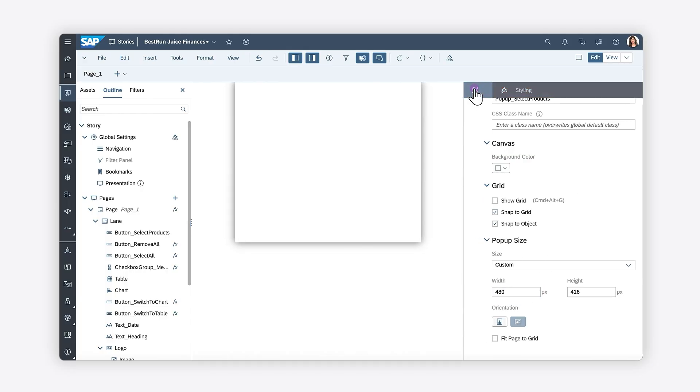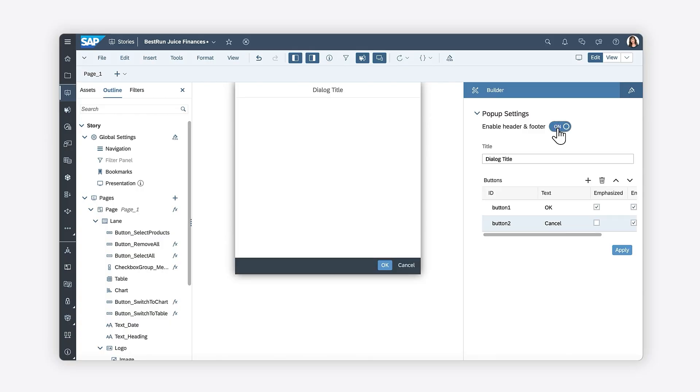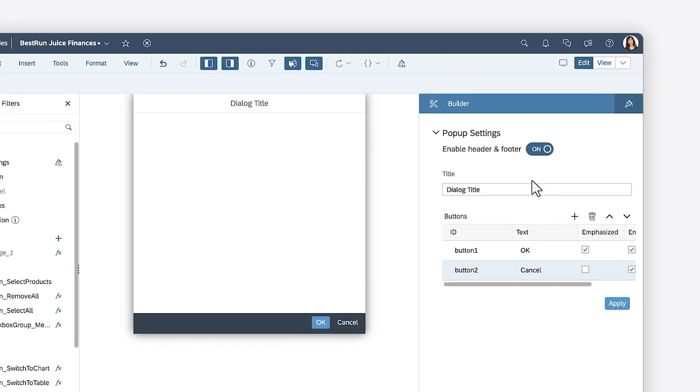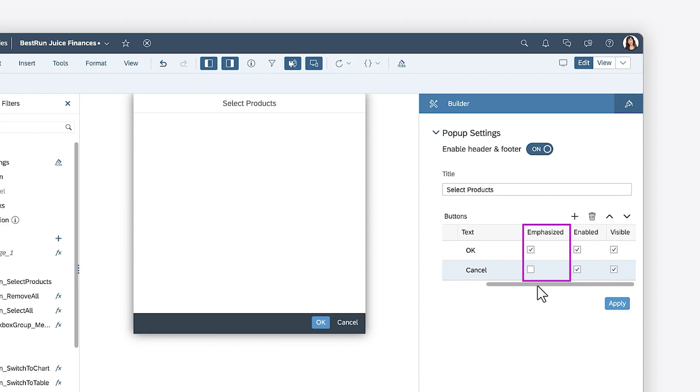In the builder panel, you can include a header and footer in your pop-up. The header can include a title, while the footer contains buttons that perform actions related to the pop-up. For each button in the pop-up footer, you can modify the ID of the button, its label, its level of emphasis, and whether or not the button is enabled or visible.